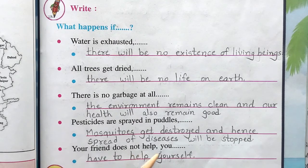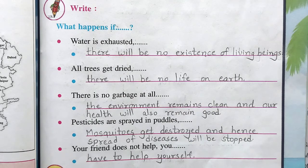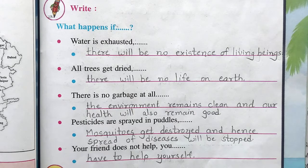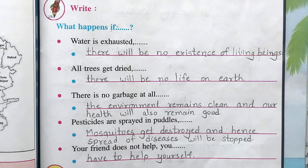If your friend does not help you, you have to help yourself. But if your friend doesn't help you, remember: a friend in need is a friend indeed. The friend who helps you is a very good friend. If they don't help, that is not a good thing. So you will have to help yourself.